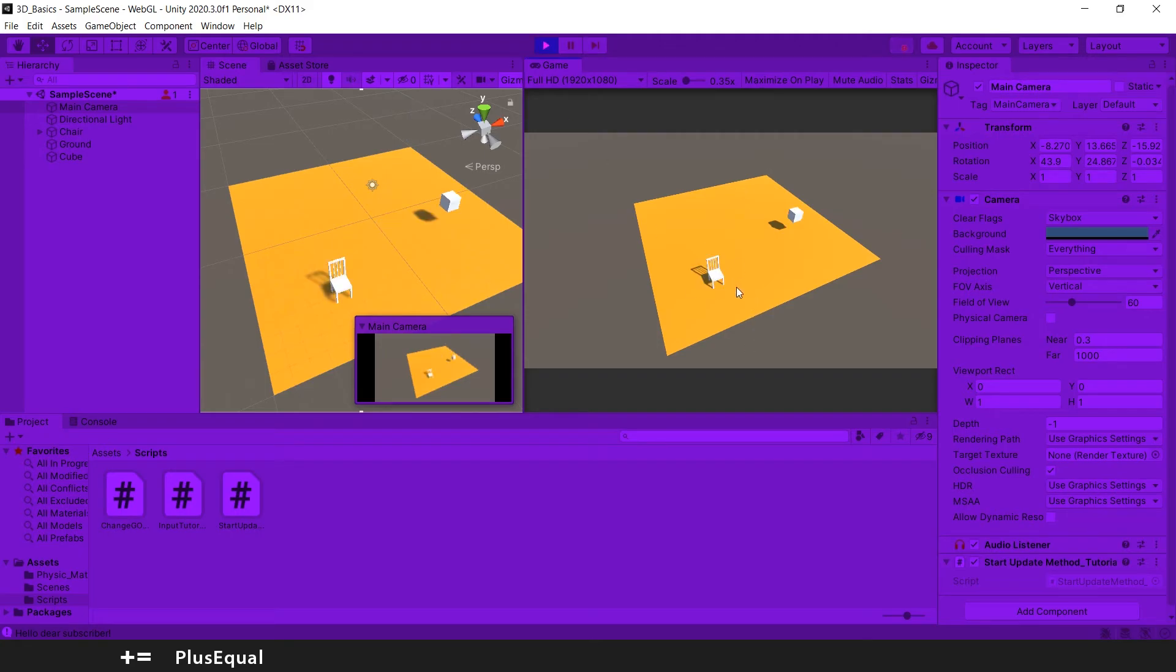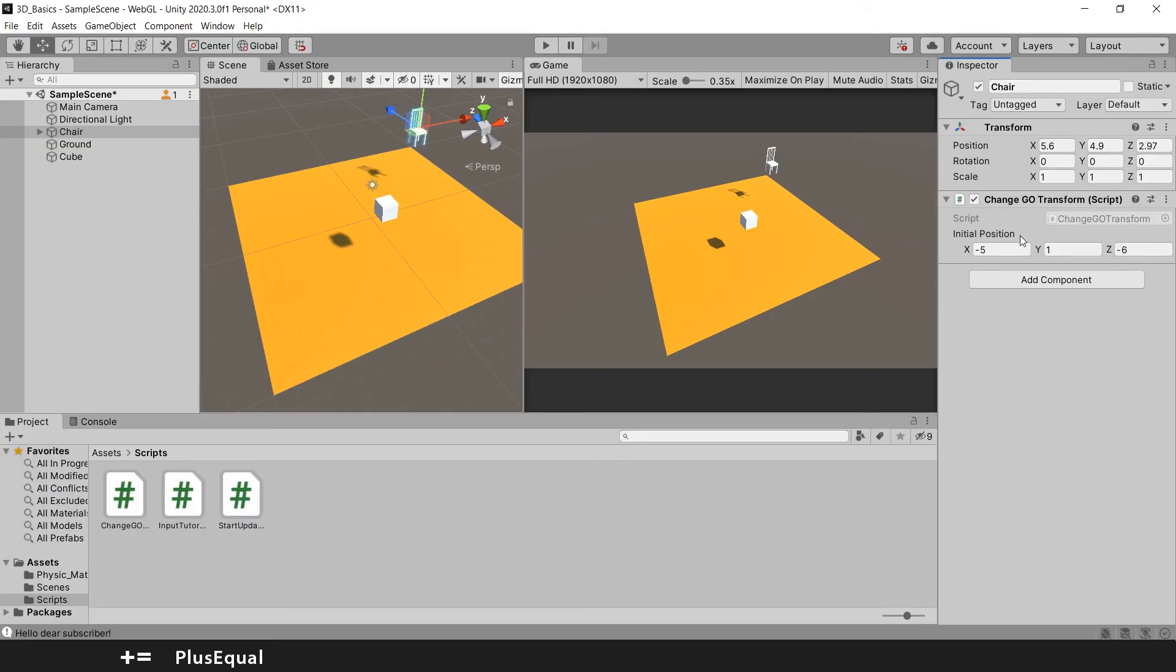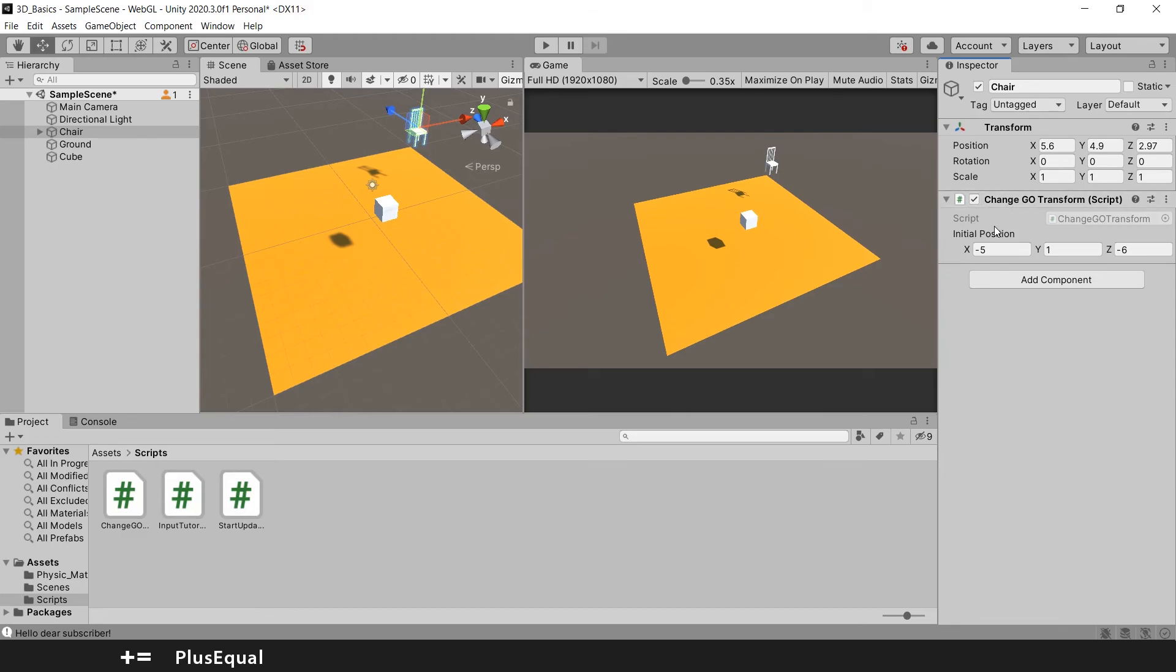And bang, we have our sphere right there! So serialized field has this advantage of displaying something in the inspector so we can change here and don't go to code every time just to change a few values. This will be even more useful when we have tons of variables instead of just one.